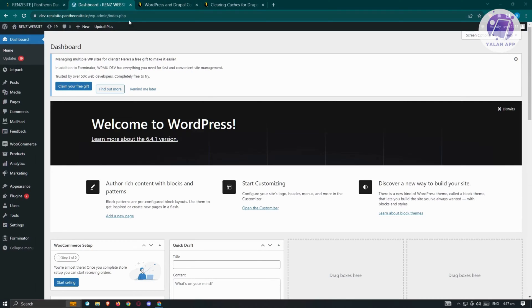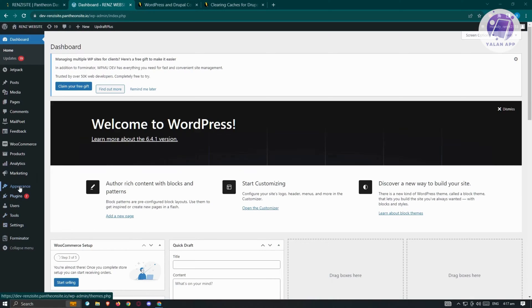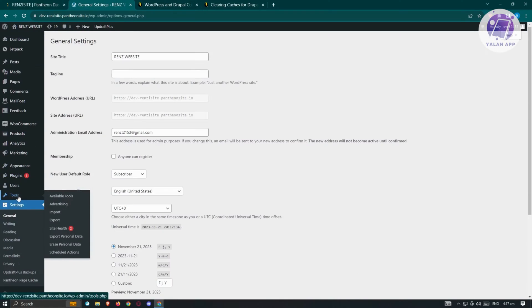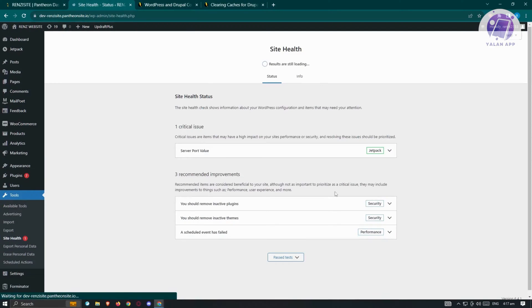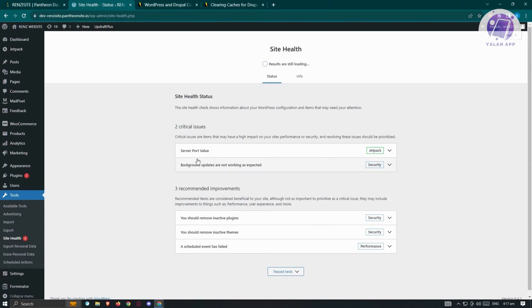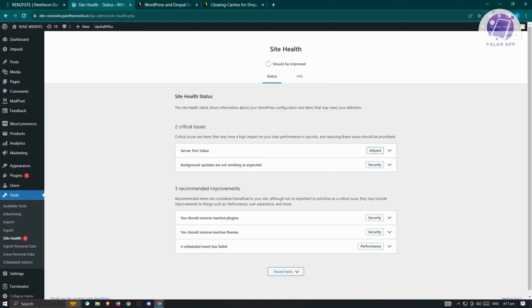So typically, when we go to our WordPress website here, when we go to the section for tools, and when we go to site health here, you'll be able to see the current health of your website. Now in this case, if you have the REST API error, you'll be able to see it here. So there's a few things that you could do to probably fix this issue.